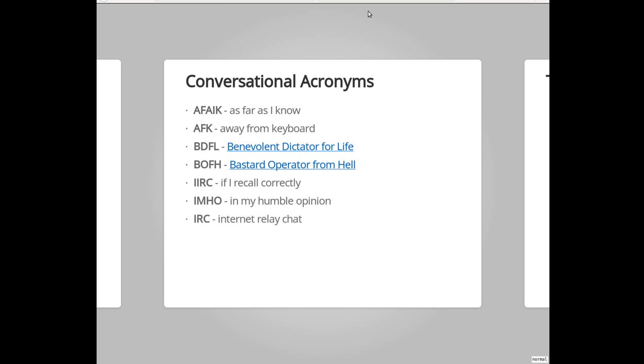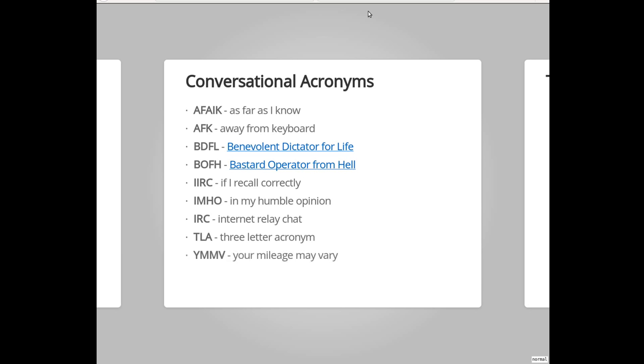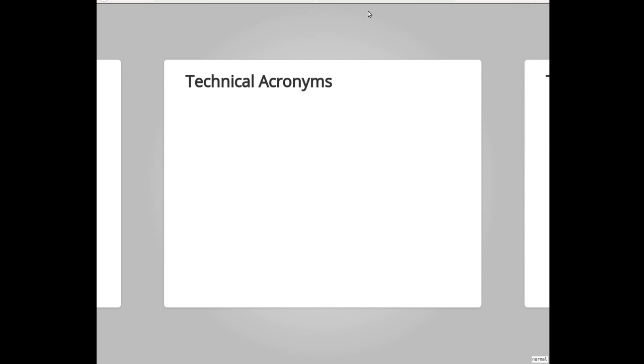IRC stands for Internet Relay Chat. How many people use IRC or are on IRC? Nice. Yes, that's the thing I love about LinuxFest Northwest. It's like, yes, people still using IRC. So yeah, IRC is the original Slack kind of thing for those who are not familiar. It's just a messaging client that people can use. TLA is three-letter acronym. Again, that's probably left the technology community for the broader community, but still commonly used. And then YMMV is your mileage may vary.